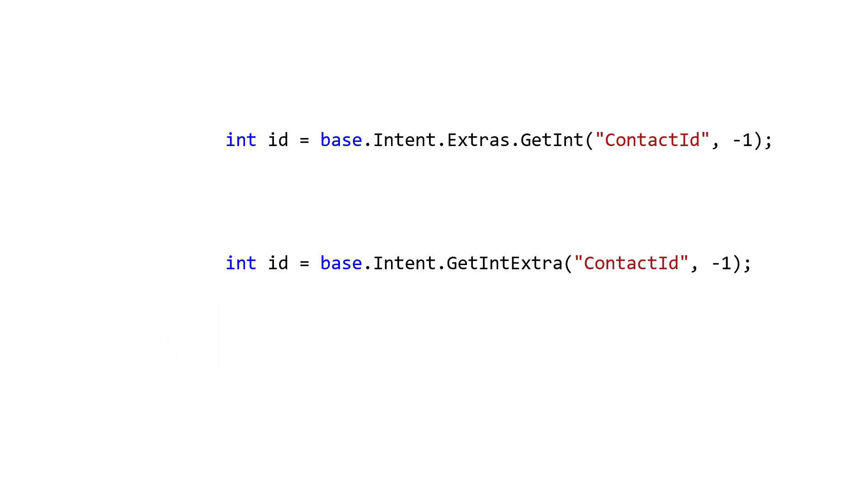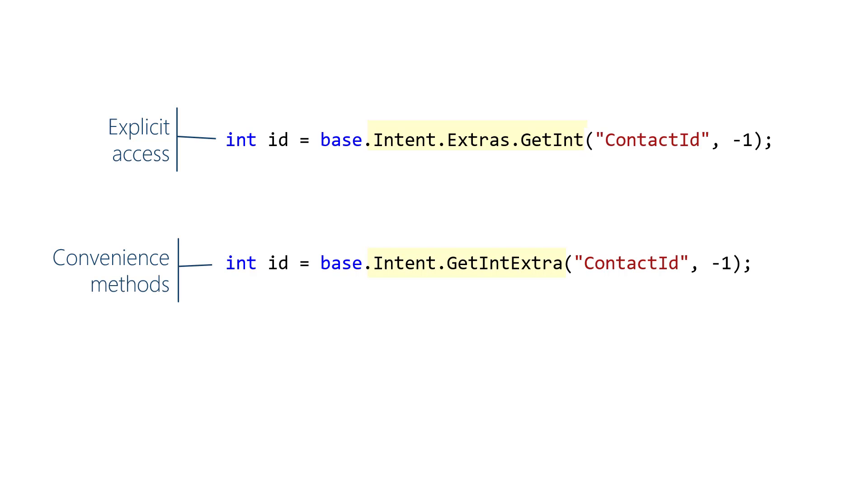There are also two ways to retrieve the arguments passed to an activity. You can explicitly step all the way to the bundle using intent.extras.get with the desired extra ID, or you can use a convenience method in the intent class itself, which yields shorter code such as intent.getExtra and the extra ID.